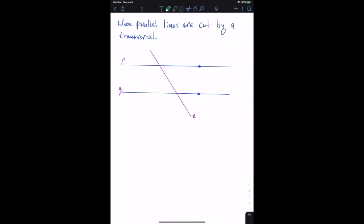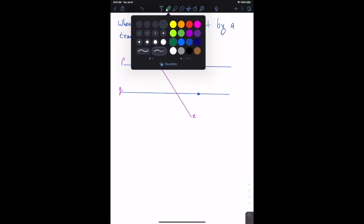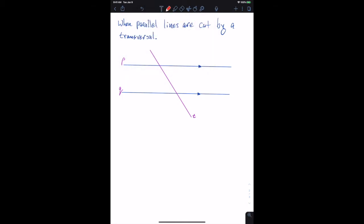Where we want to take this discussion is: when parallel lines are cut by a transversal, because of that whole discussion of transversals cutting two lines at two distinct points and forming four angle pair relations, we get to talk about those angle pair relations here as well. Let's go ahead and identify those eight angles again.